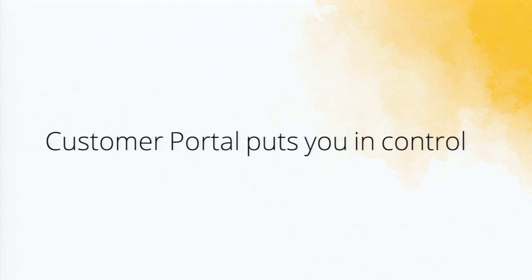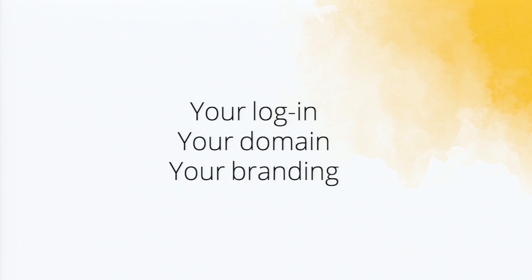What a customer portal really does is it puts you in control. You will get your own login. The customers who are coming to your portal can create a login for their own purpose. And you can map the portal to your own domain. Zoho is not involved there. And you can even have your own branding.